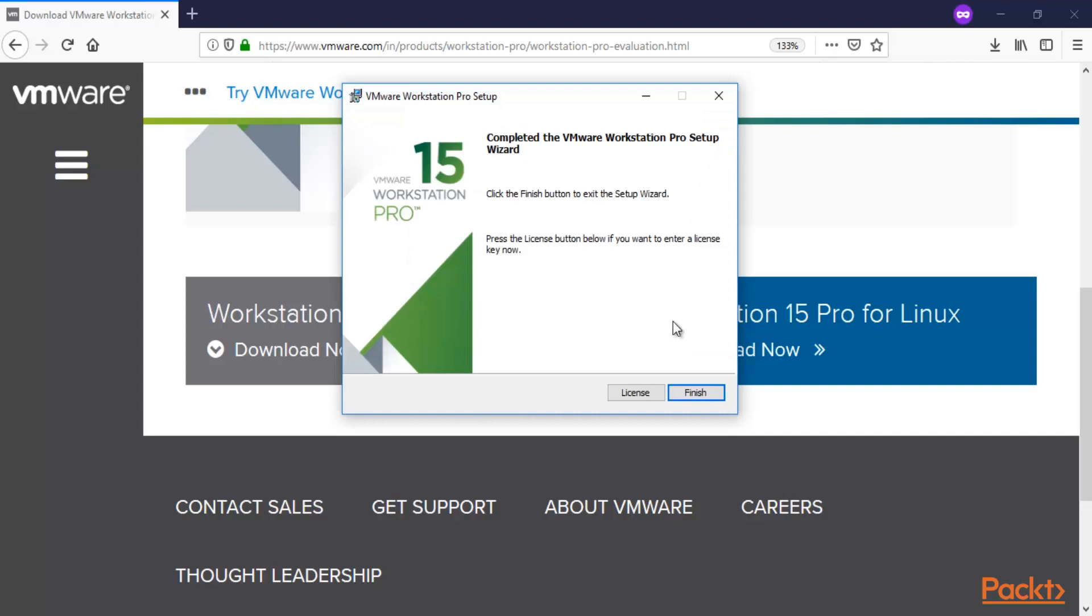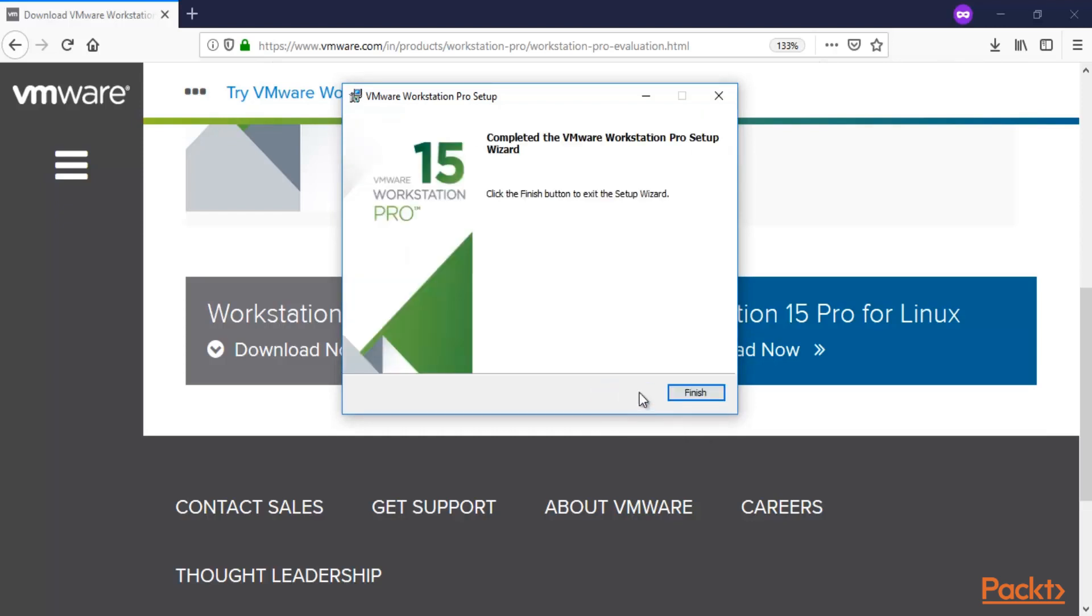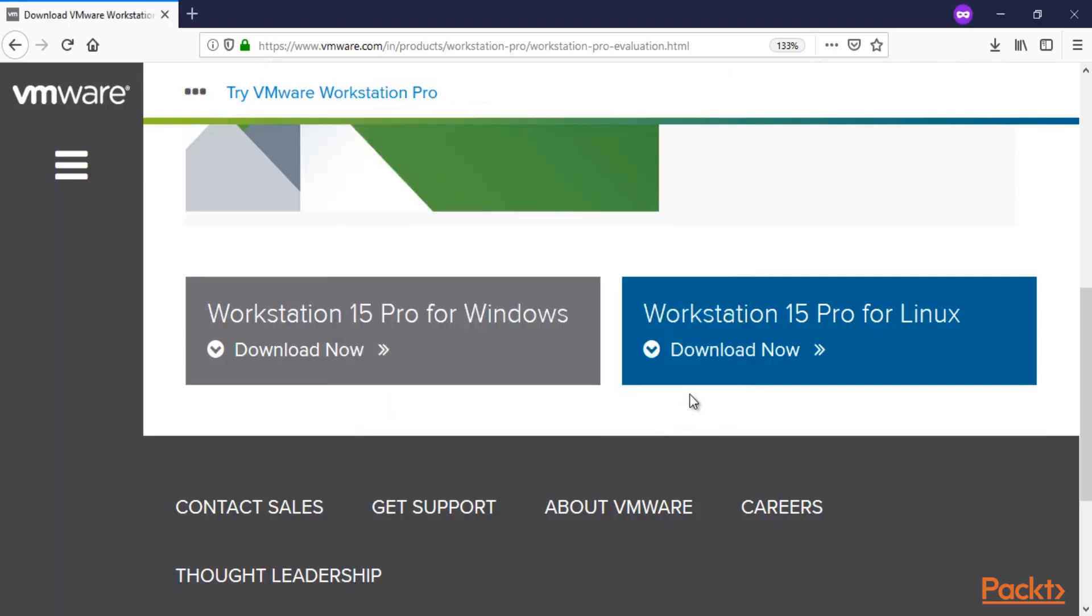Here you can see that VMware Workstation has successfully installed inside the system. If you have purchased the license version of VMware Workstation, you can click on license and type the license key. Otherwise, simply click skip and click finish. We have successfully installed VMware, and now we can try the trial version of VMware Workstation.